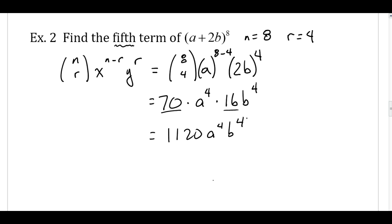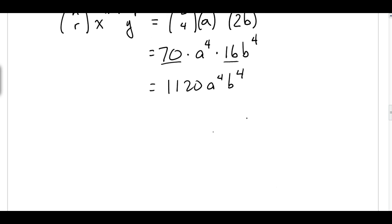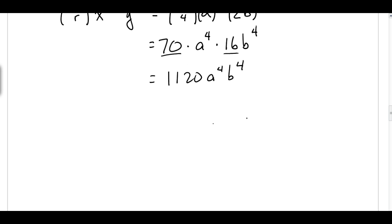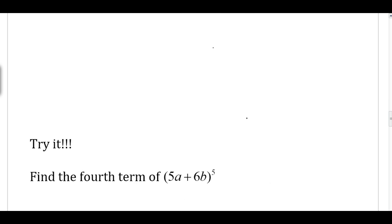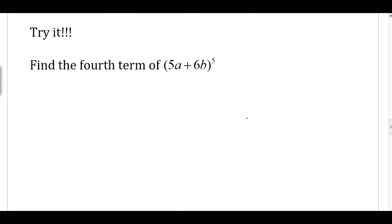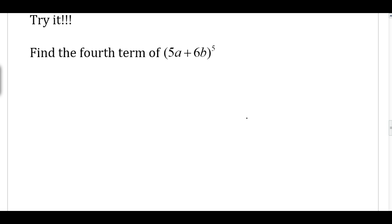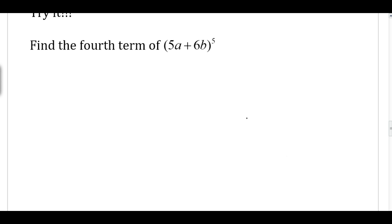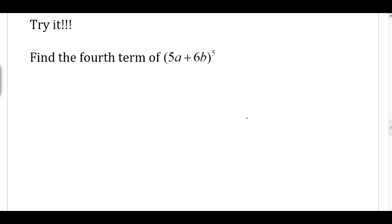Pause the video anytime you have a question and write it down so you can ask me in class. Go ahead and pause the video and see if you can work out this next problem. Once you do, restart the video and continue with the notes.